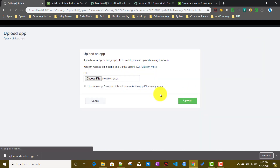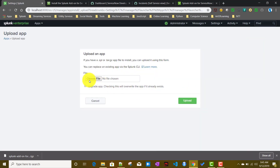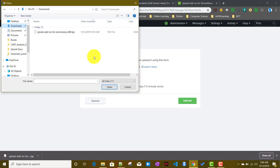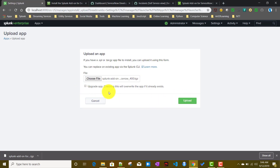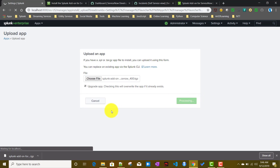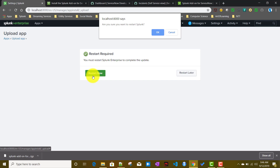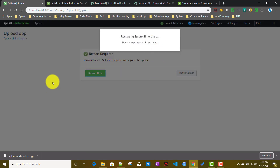From there we'll click 'Install app from file', choose the file we just downloaded, and click 'Upload'. Since the app is not currently in my local instance, after it completes it will ask for a Splunk restart, so we will restart Splunk.